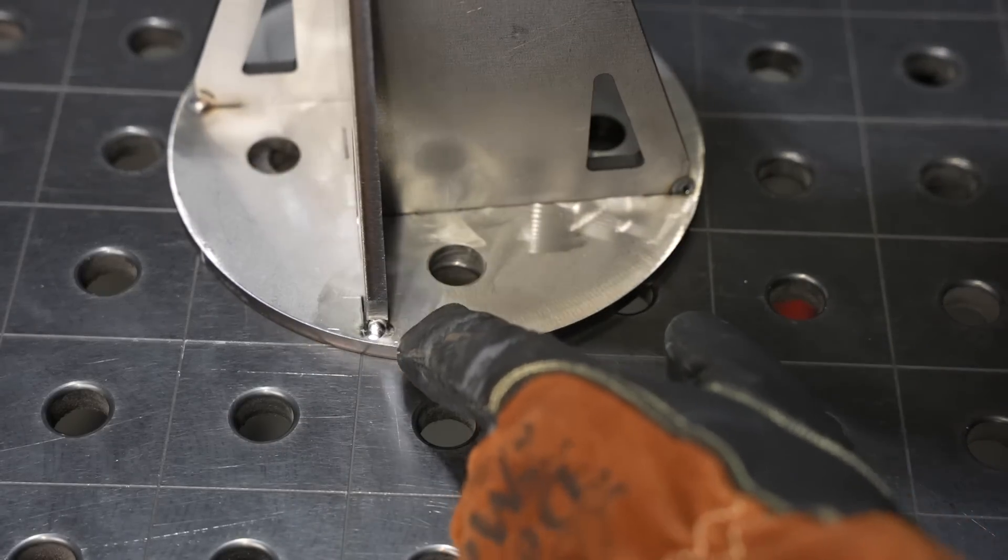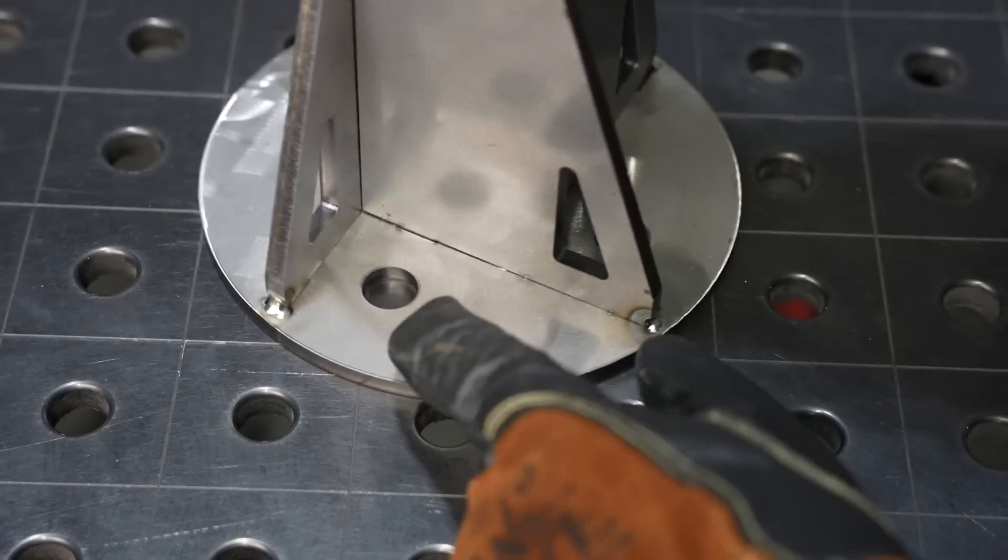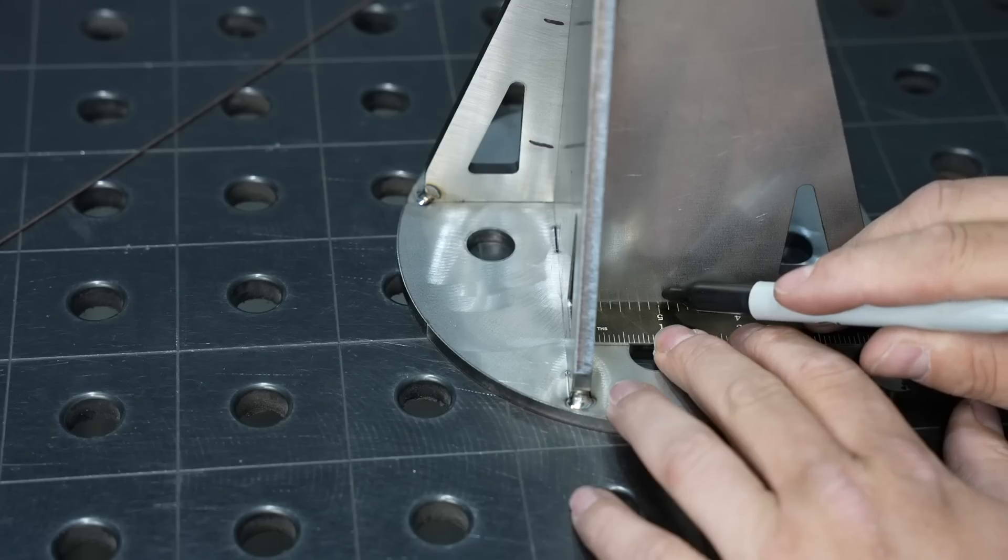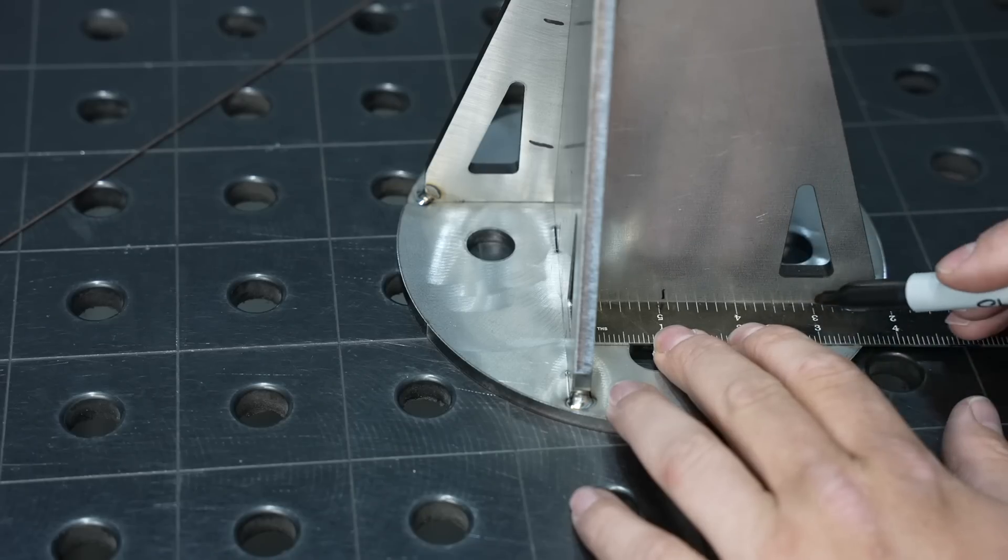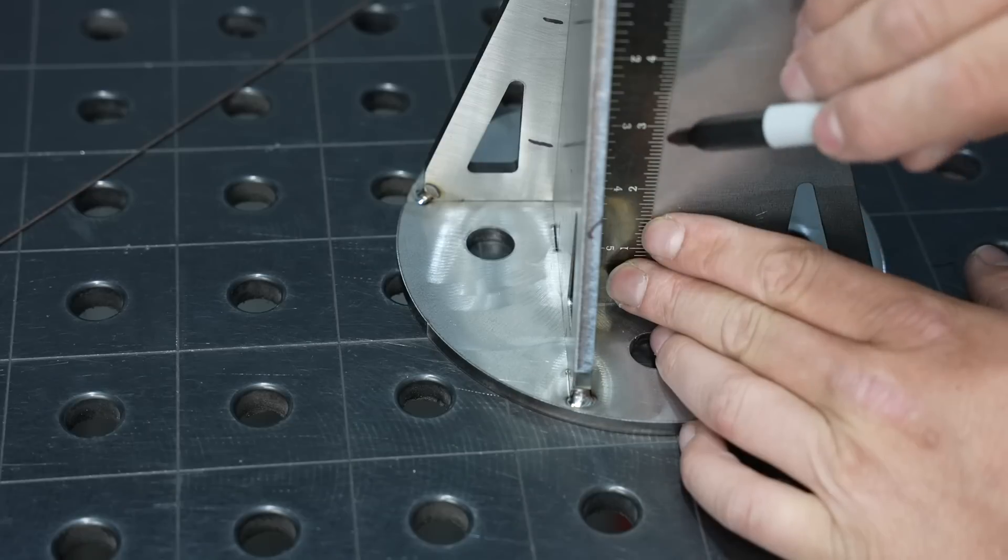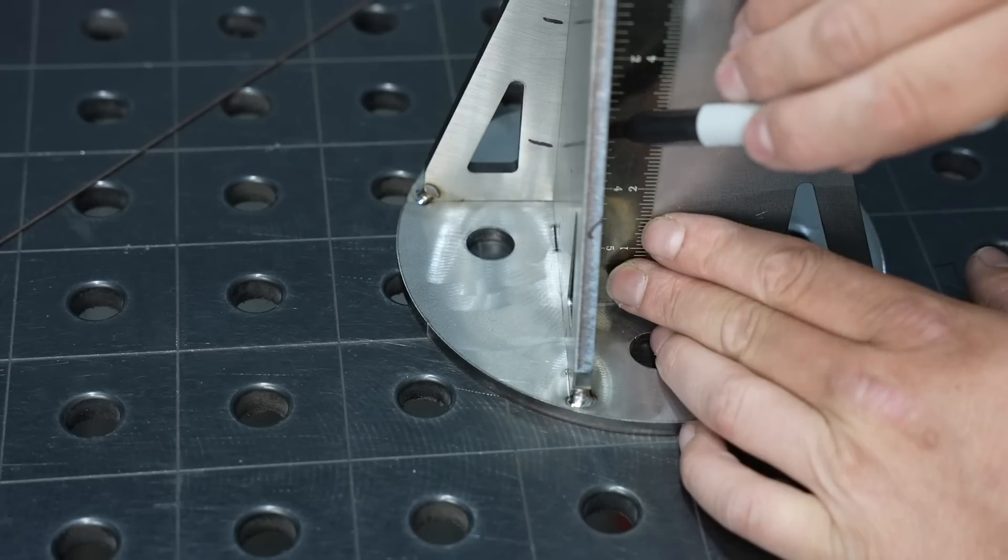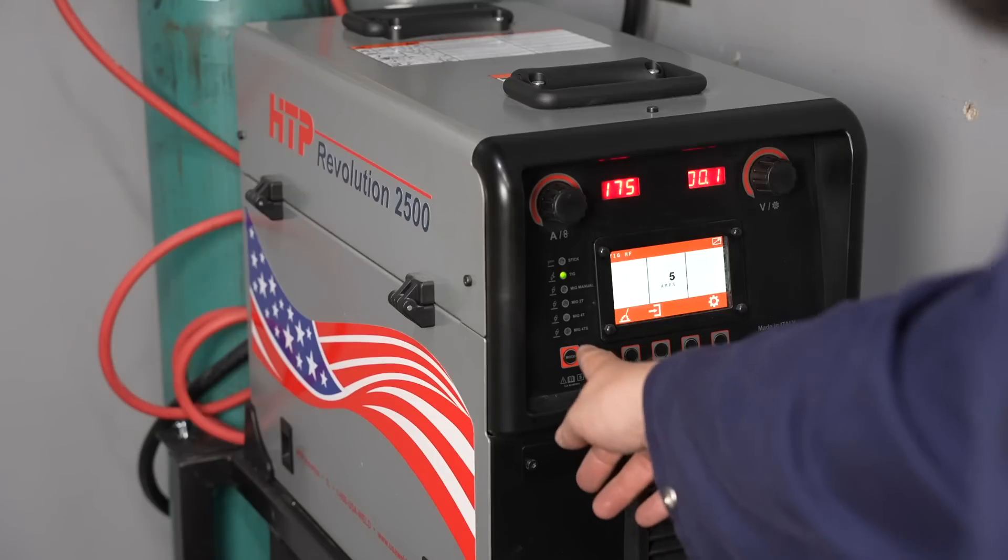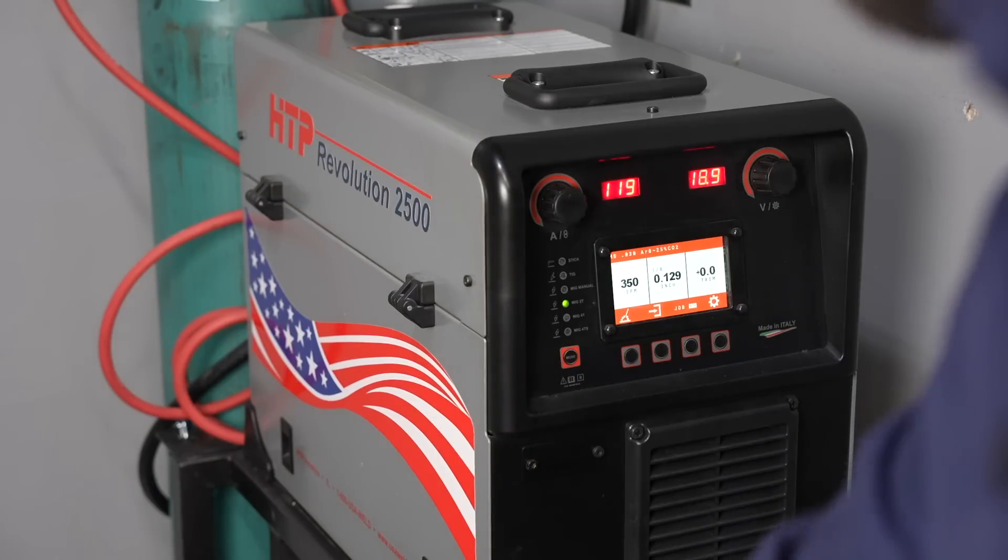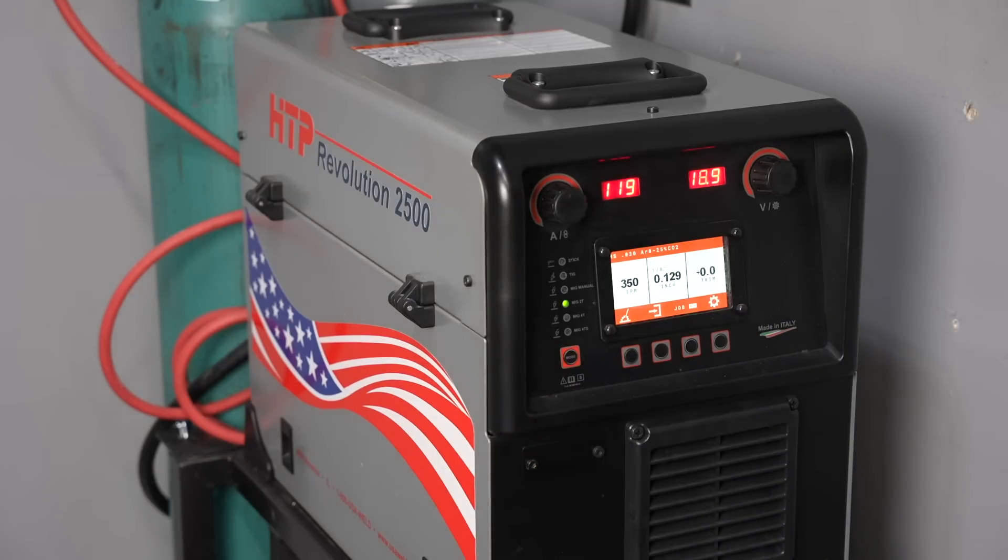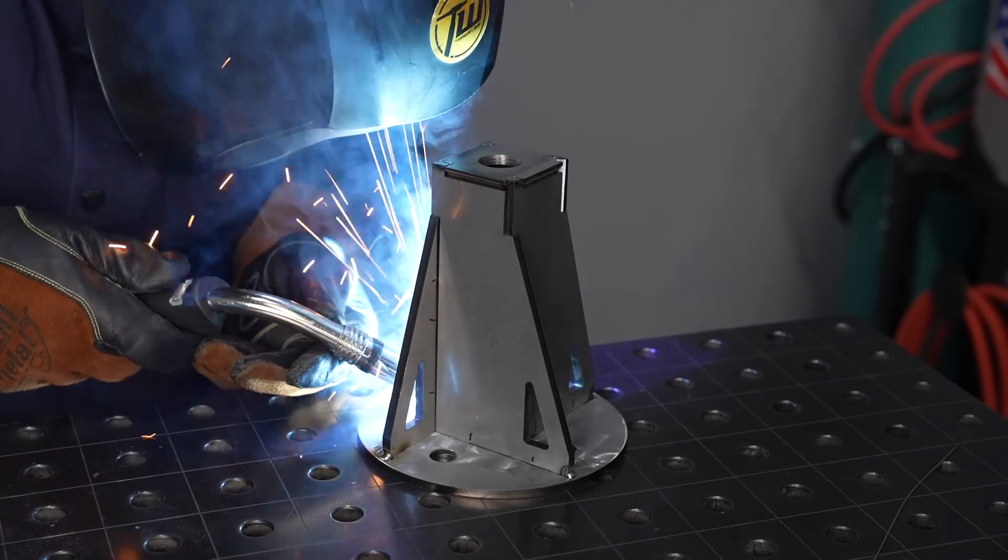Now I'm going to run an intermittent weld and it doesn't really matter if I'm precise with it from a strength perspective, but I like the craftsmanship of marking out with a scale where my intermittent welds are going to be. So just a press of a button here on the HTTP switches me from TIG to MIG and I'm ready to go.